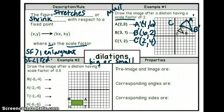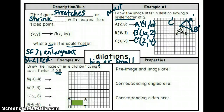Our new image was dilated by a scale factor of two. Did an enlargement or a reduction occur? An enlargement — because the scale factor was greater than one. Now the next problem: draw the image after a dilation with a scale factor of five-tenths. Is that scale factor greater than one or less than one? It's less than one, so a reduction is going to occur.